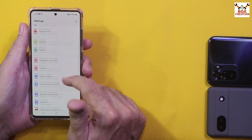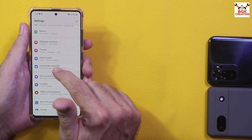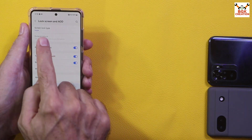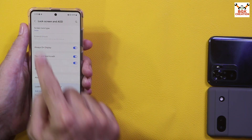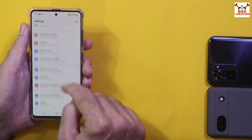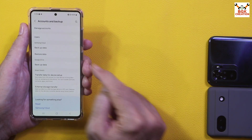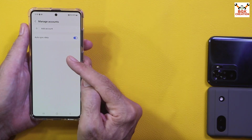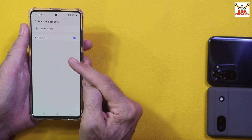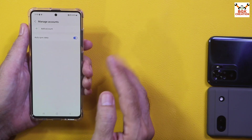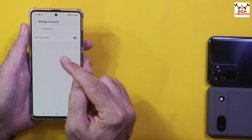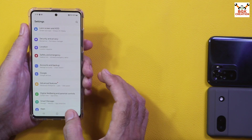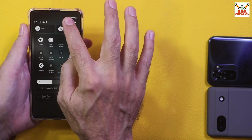Go to the lock screen settings and turn off the lock screen by selecting Swipe. Then go to Accounts and Backup, then Manage Accounts. If you have a Samsung account, sync it once and then remove it. Same way, sync your Google account once and then remove it, then power off the mobile phone.